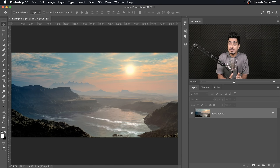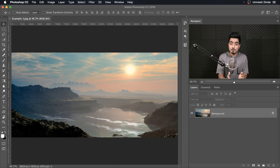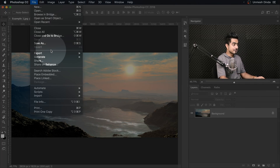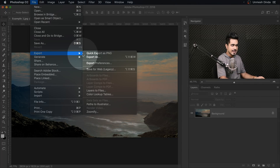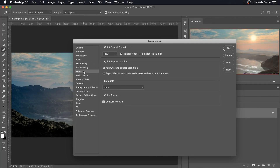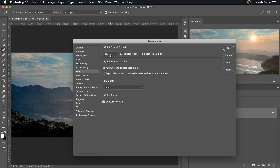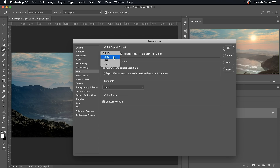Here we are in Photoshop. First of all, we need to set the export preferences and we can find them in File, Export, and Export Preferences. Inside of that, we need to make a choice of the format. Which format do you use the most? For me, I use JPEG all the time because I'm exporting images for the web, for Facebook and stuff. So we're going to choose JPEG.